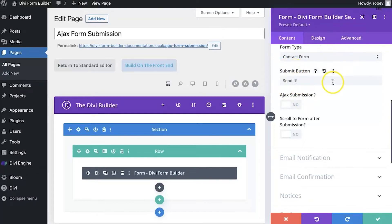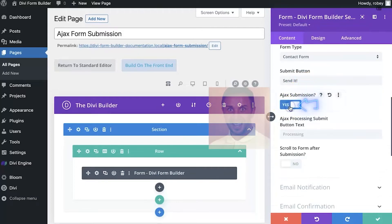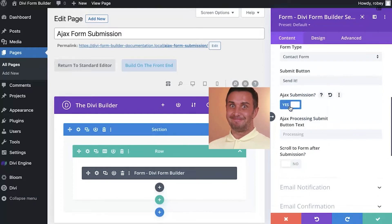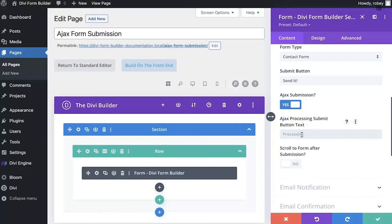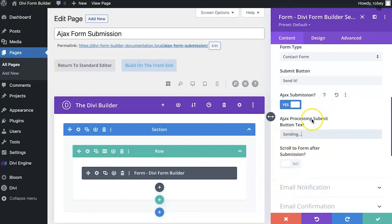Right underneath that text we see Ajax Submission. All you need to do literally is click that No button into a Yes, and then you can also change the text that it will display while the Ajax is processing to submit. So I'm just going to say 'Sending' since my button says Send It, and maybe dot dot dot. And I don't want to scroll to the form after. And that's really all you need to do.